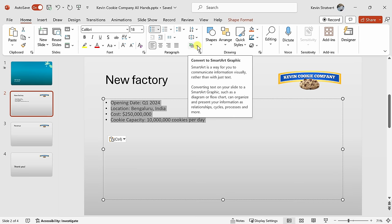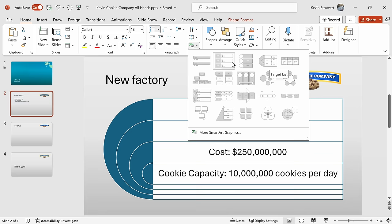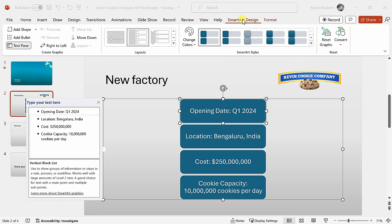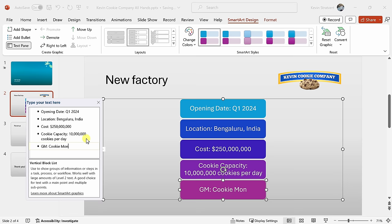I see all these different options for SmartArt. You could simply hover over them and preview what it'll look like. I'll select this option. With this option selected, I now get two new tabs up on top: SmartArt Design and also Format. If I click into Design, I could adjust the look and feel, and I could also change the colors. I like this one — I think that goes along nicely with our logo. Over on the left-hand side, I could also add additional bullets. For example, our general manager of this factory — who else could it be but Cookie Monster? This now looks really good.